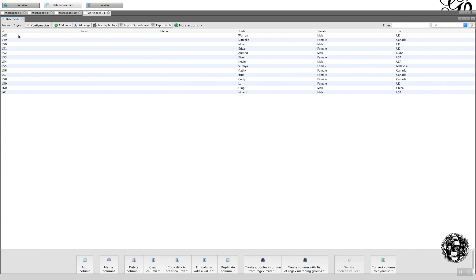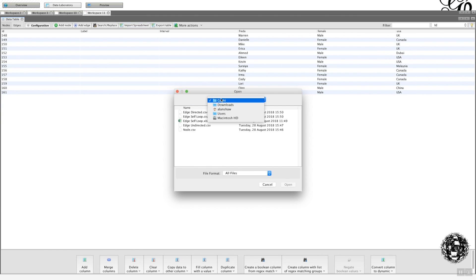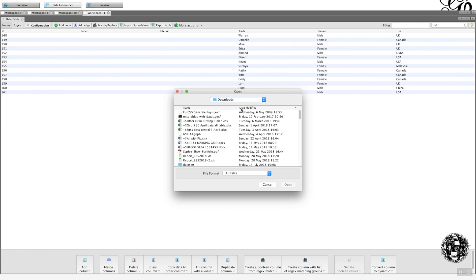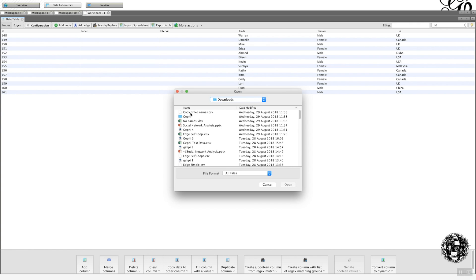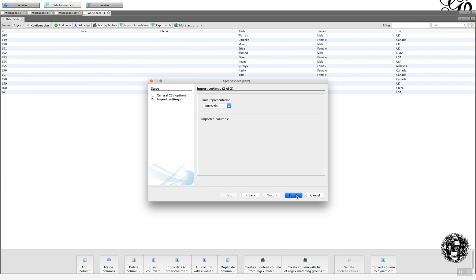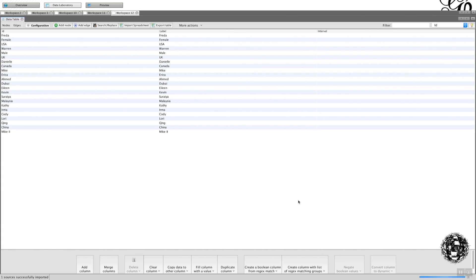And now it gets even more confusing. If I were to import the same file as a CSV. Okay. So if I go to this version, import spreadsheet here, and import it as a CSV. And I'm going to import it into a new workspace.